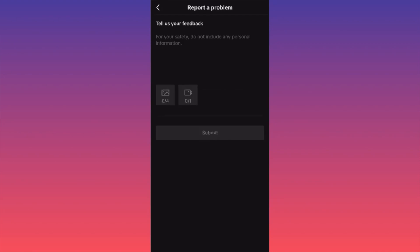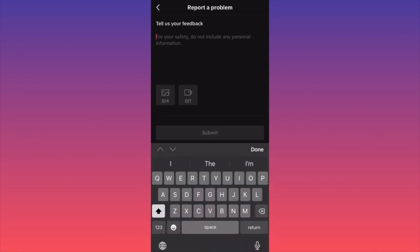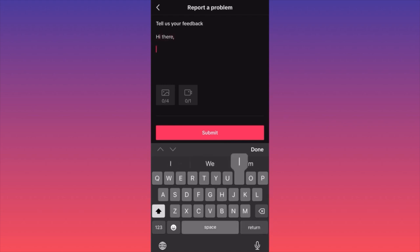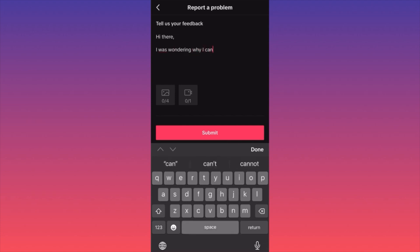Here's where the magic happens. You want to make sure that you really engage and put information that is important for TikTok. First of all, you want to be very polite. Start with: 'Hi there, I was wondering why I cannot go live on TikTok.'